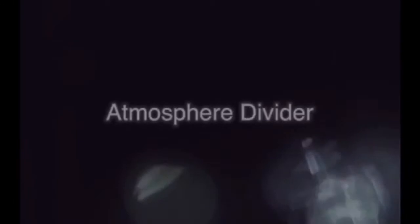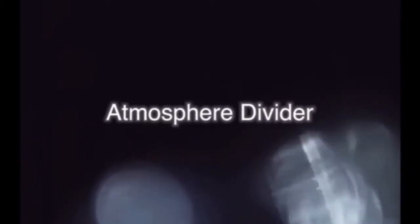Hello, we are group J and today we are presenting you the Atmosphere Divider.